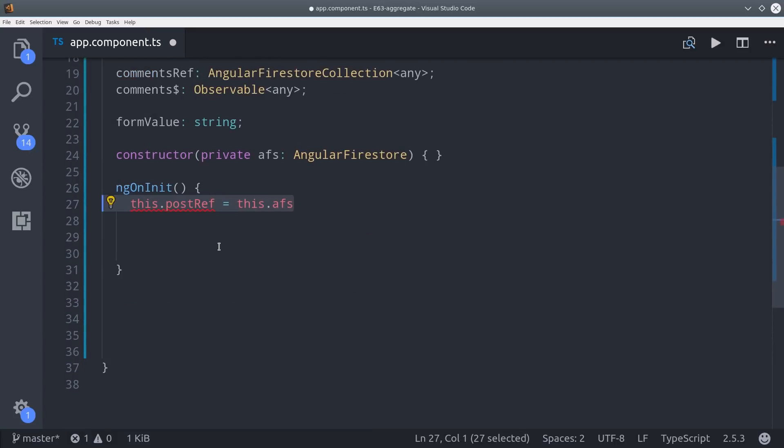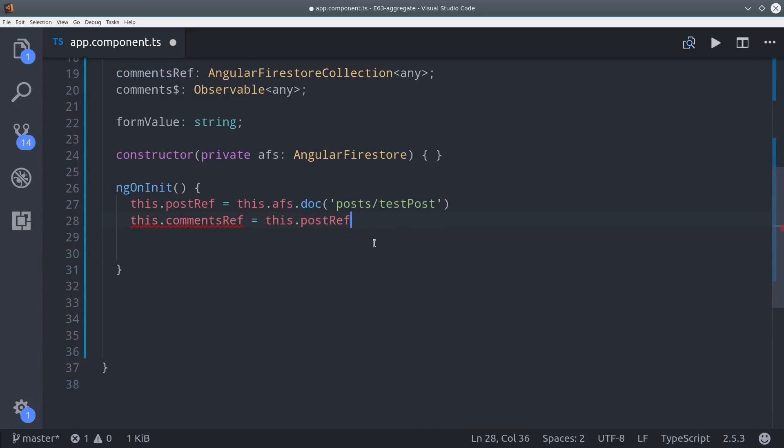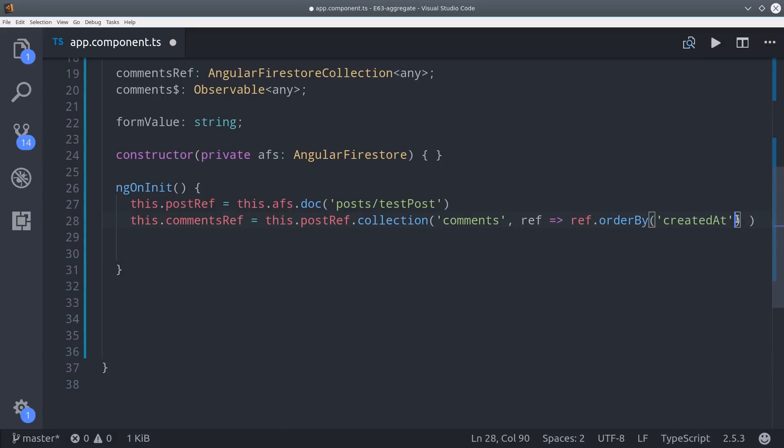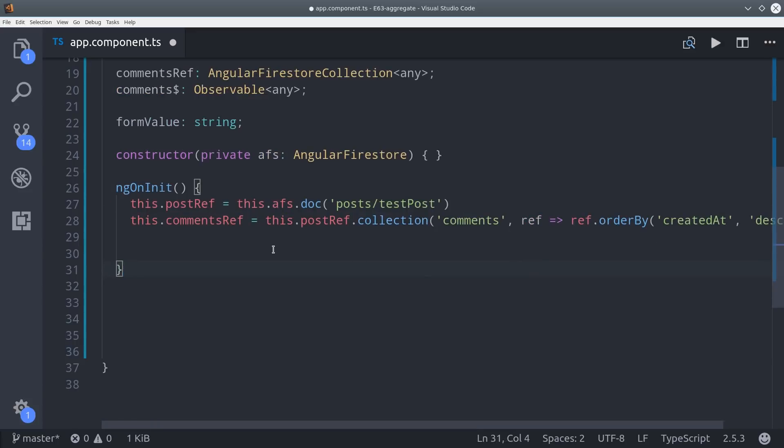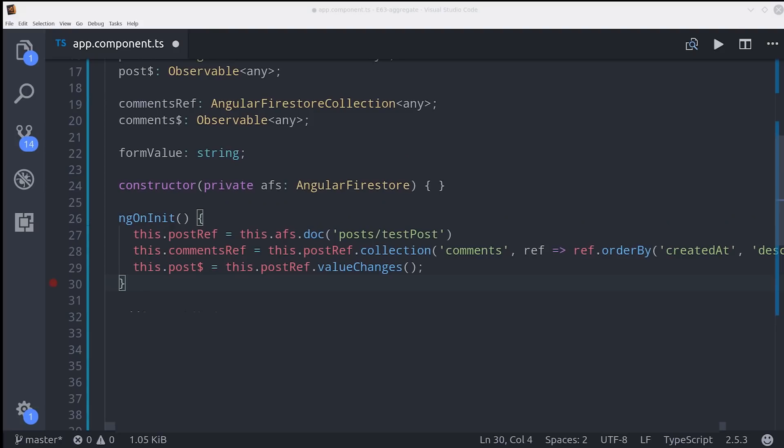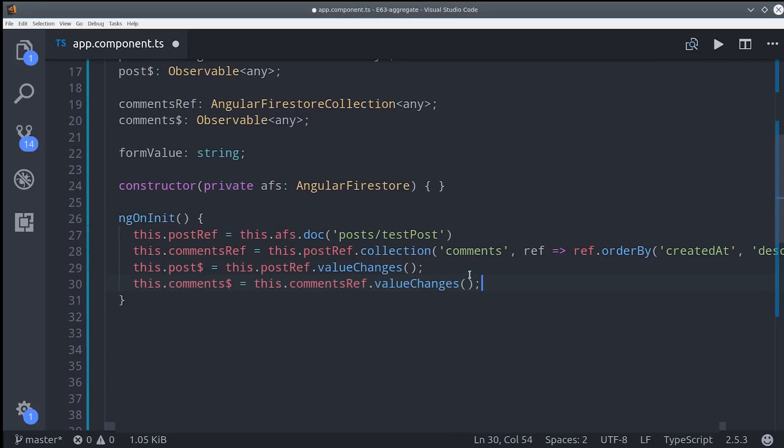During ng on init we'll first make a reference to the document that we want which in this case is just called test post. And then we can make a reference to its comment sub collection by calling collection on that reference. So we say post ref collection comments. And it's also important that we order by something in this case we have a timestamp on the comments. So we'll say order by created at and make that descending. Then to actually retrieve our post we call post ref value changes and that returns it as an observable. Then we can do the exact same thing for comments.